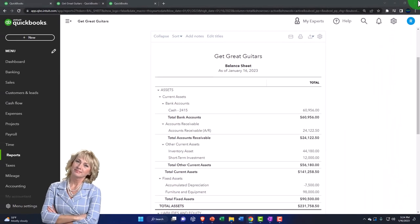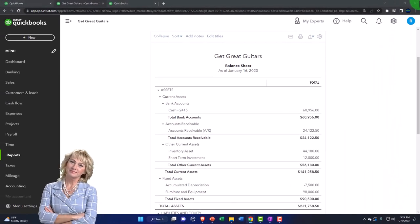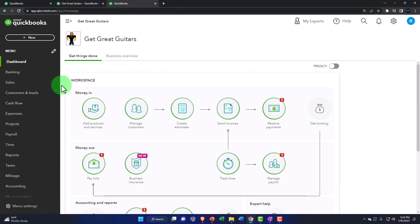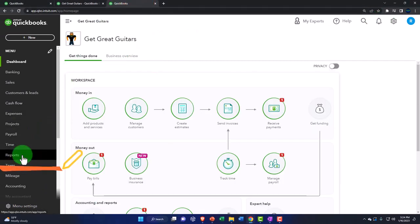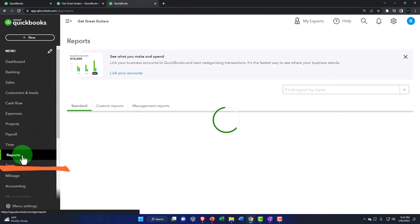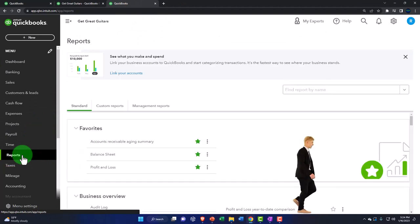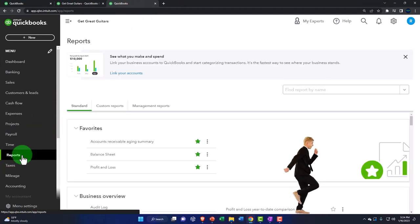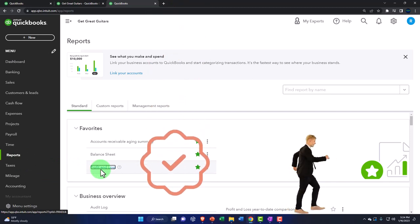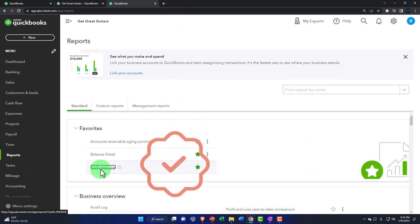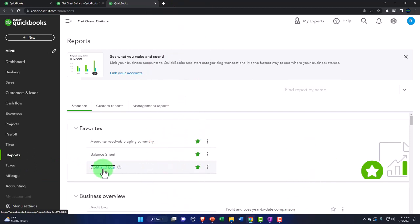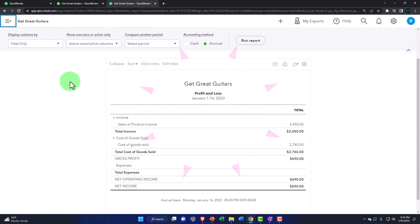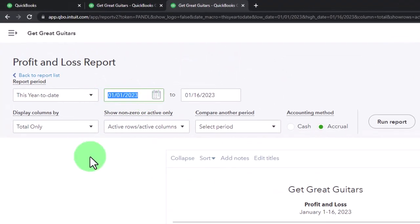We're also going to be opening up the tab to the left to open up the reports. That's going to be the profit and loss — the P&L report. Then we're going to close up the hamburger menu up top and change the date range like we do every time.